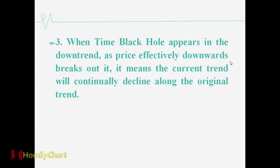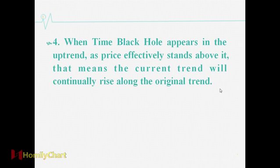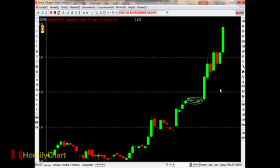The third point: when Time Black Hole appears in the downtrend and the price effectively breaks downward through it, it means the current trend will continually decline along the original trend. We can see the downtrend, and the candlestick is below the Time Black Hole, confirming the downtrend will continue. The fourth point: when Time Black Hole appears in the uptrend and the price effectively stands above it, the current trend will continually rise. The sixth candlestick upward breaks through the Time Black Hole, telling us the uptrend will continue.